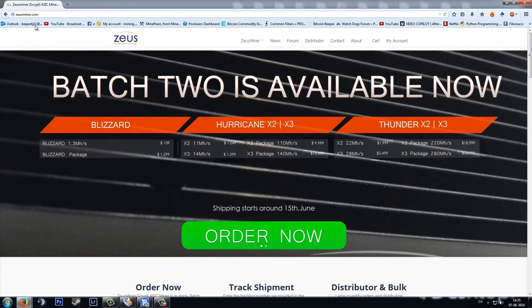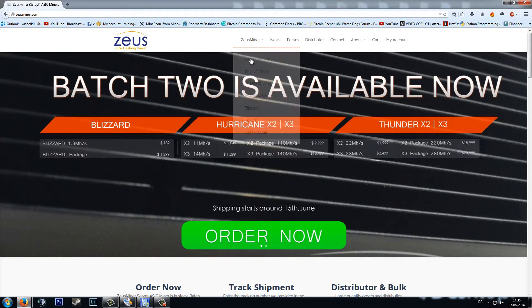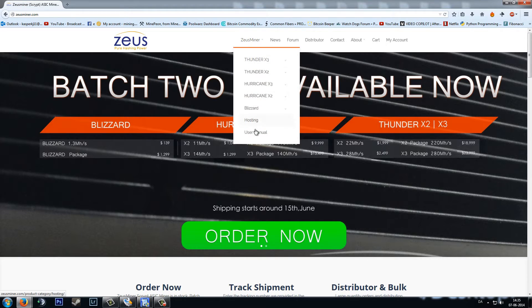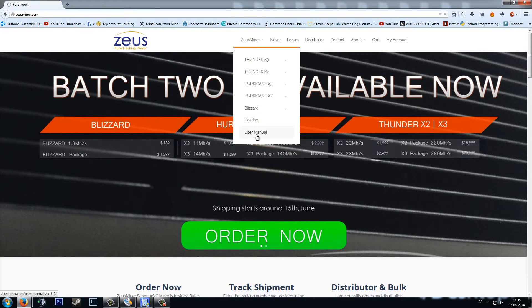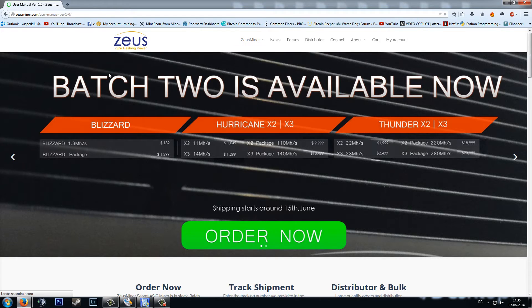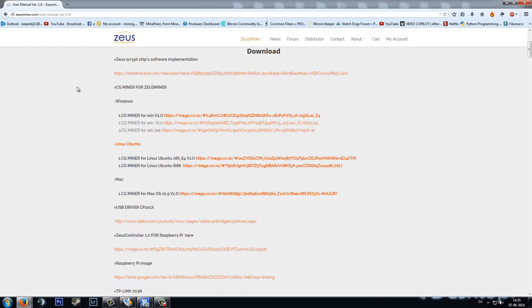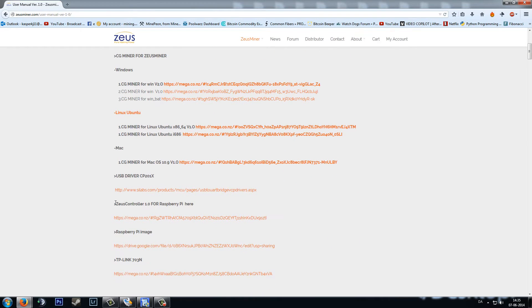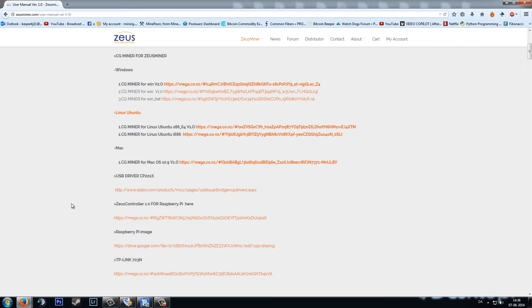So we head on over to ZeusMiner.com and we go into ZeusMiner and find user manual. We scroll down and find the Zeus controller 1.0. In approximately two weeks they will be releasing another version of this, 2.0 I think, which would be a very improved version.